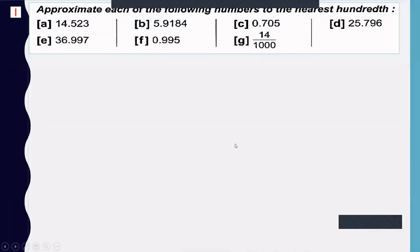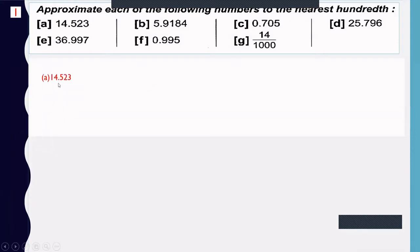Practice example 1 — approximate each of the following numbers to the nearest hundredths. Example a: 14.523. The digit at the hundredths place is 2. The next digit is 3, which is less than 5, so we cancel it — approximately 14.52.